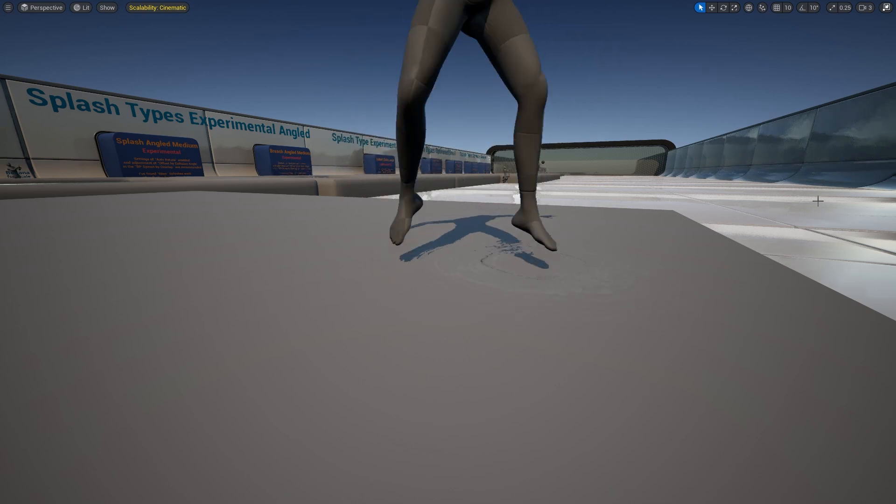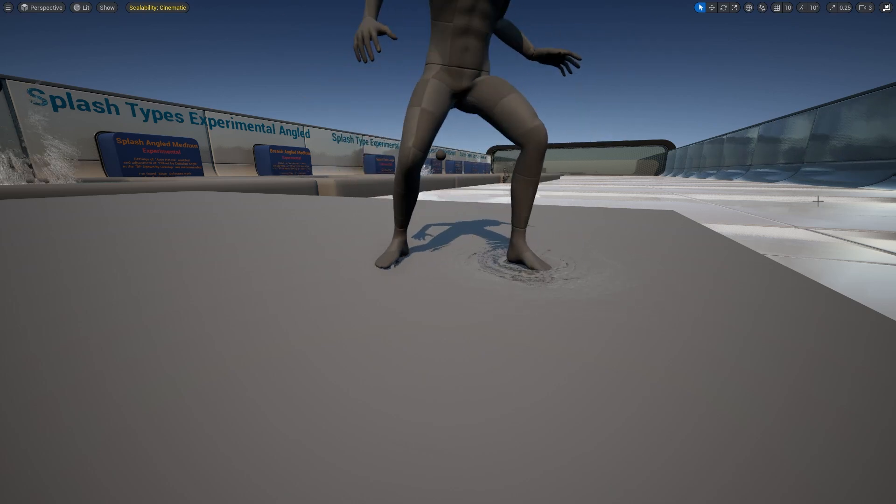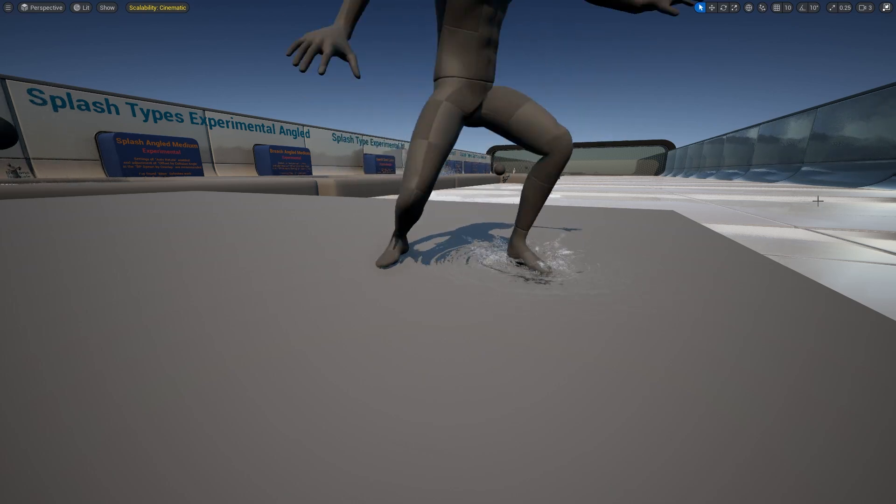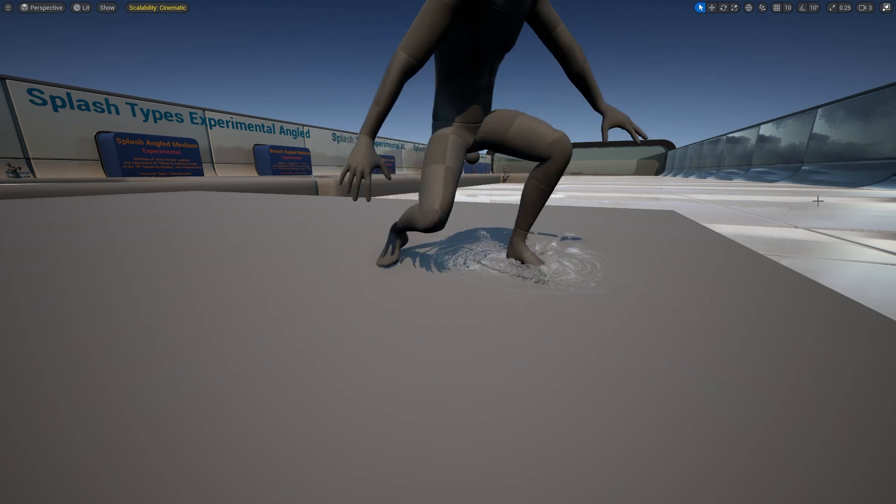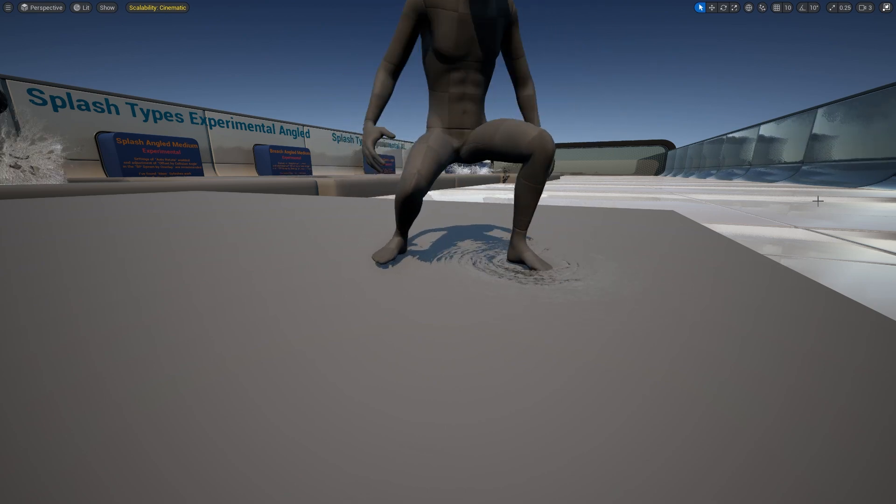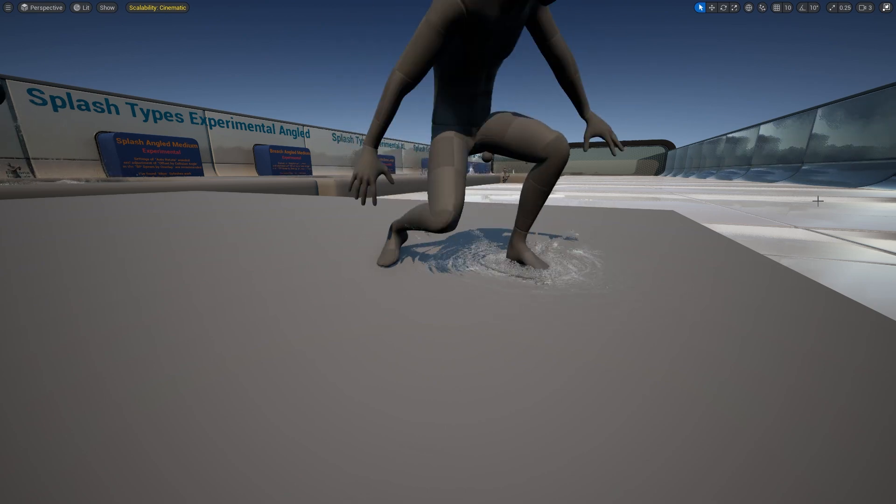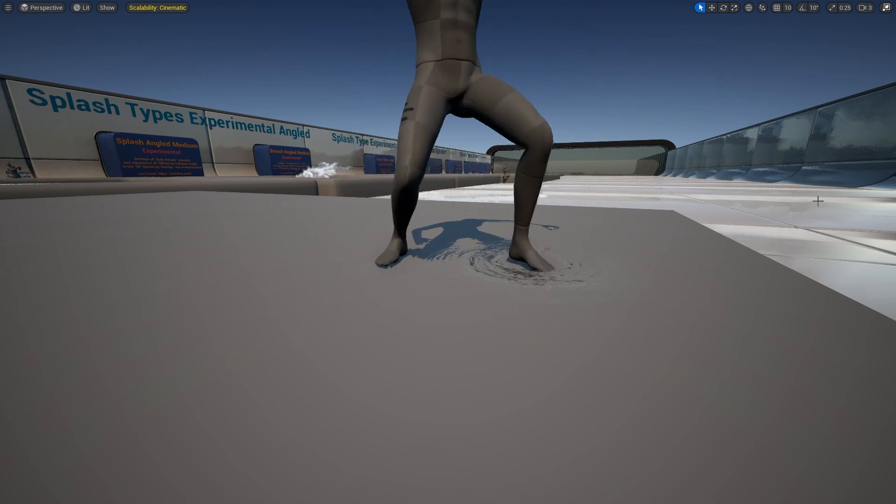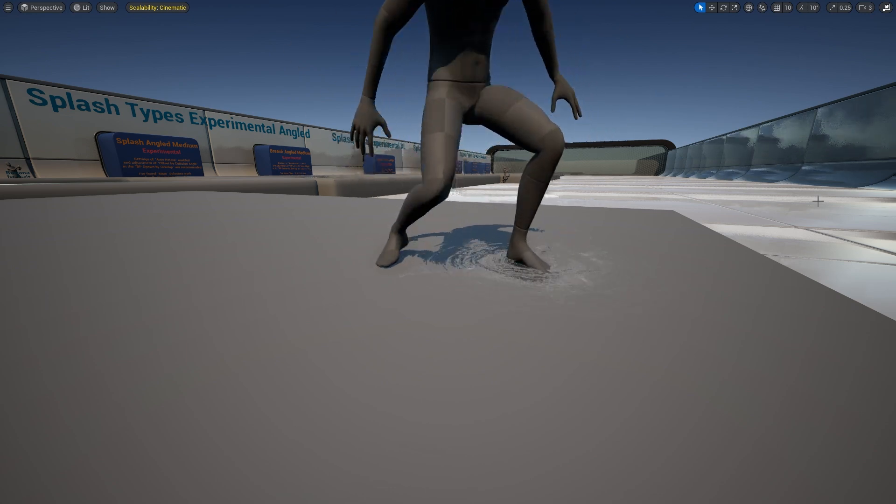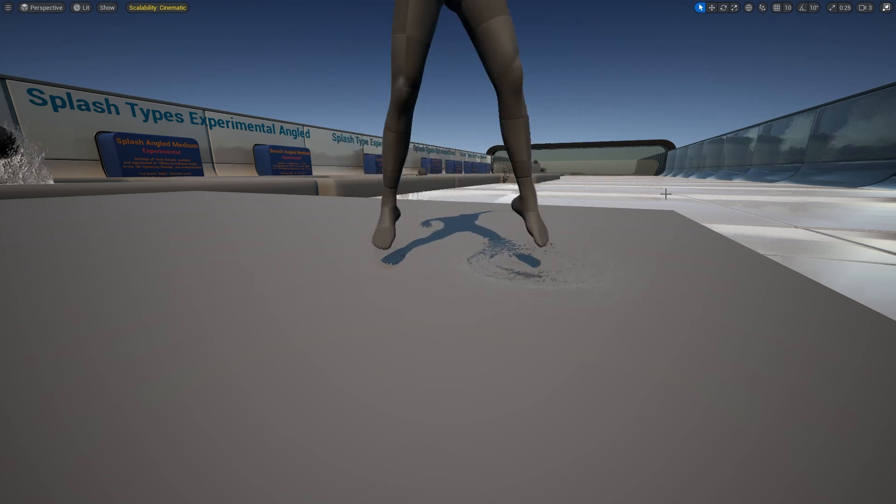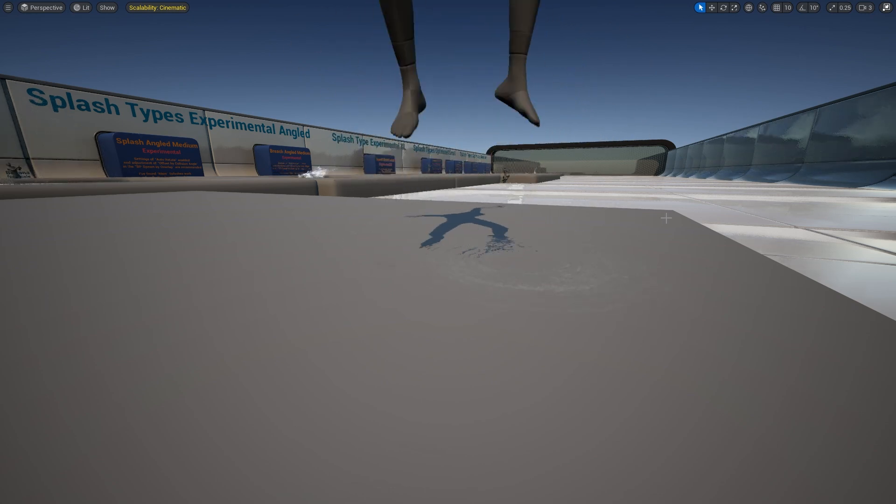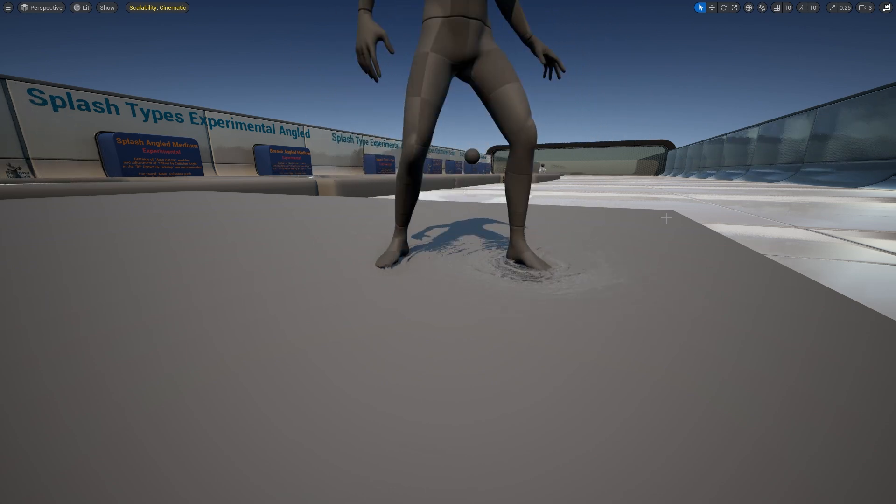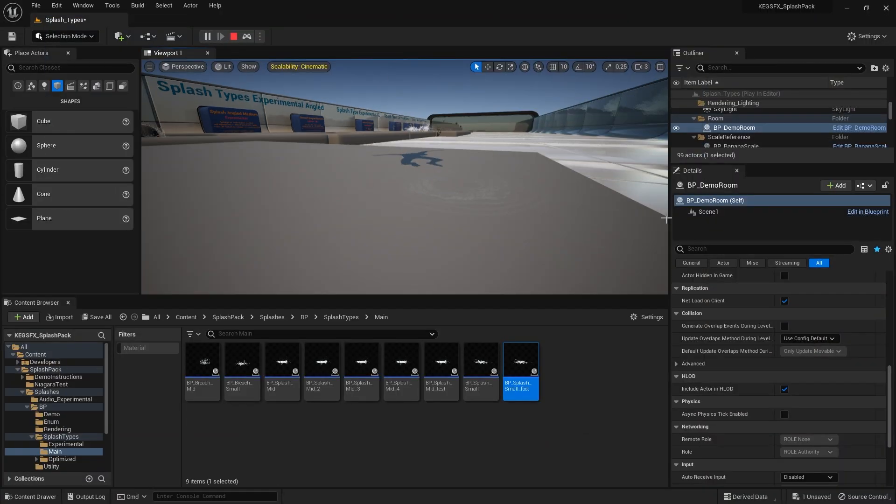Hi, so I've been asked a few times about a foot splash for my splash pack. This is a fairly adaptable system so I've adapted one of the splashes here pretty quickly to be a foot splash.